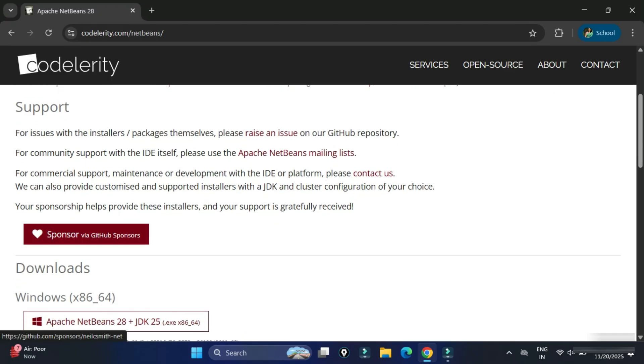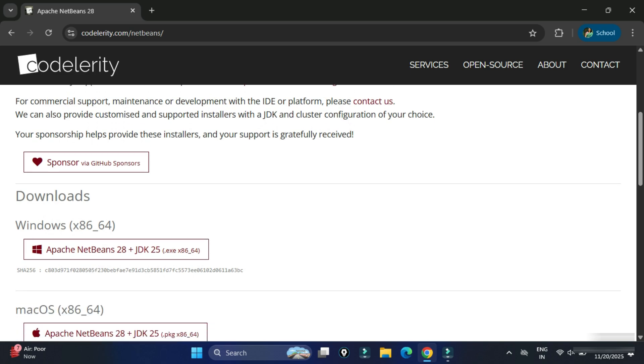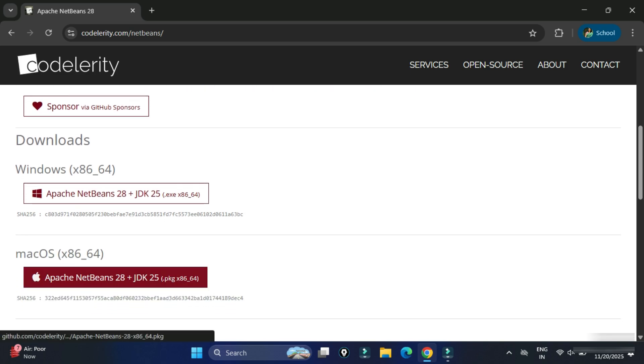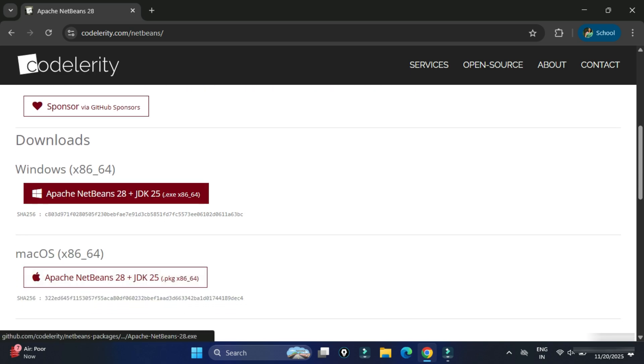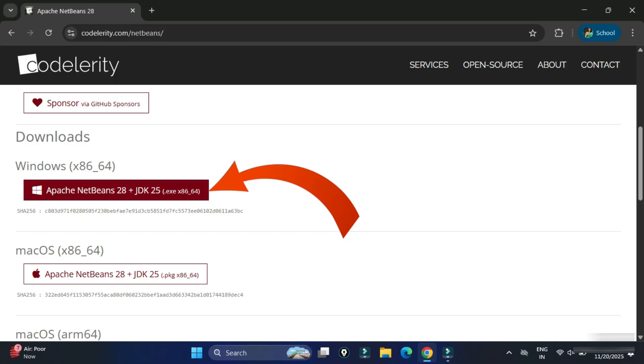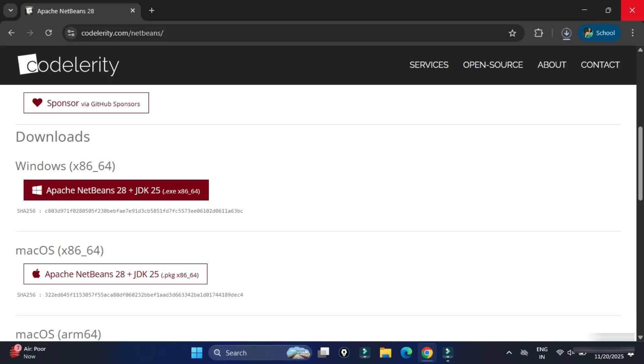We have downloads for different operating systems. We will be installing for Windows. Now, Apache NetBeans comes with Java JDK. You don't have to install JDK separately. Just click on this button and it will start downloading your Apache NetBeans. It will take a while, we will wait for it.